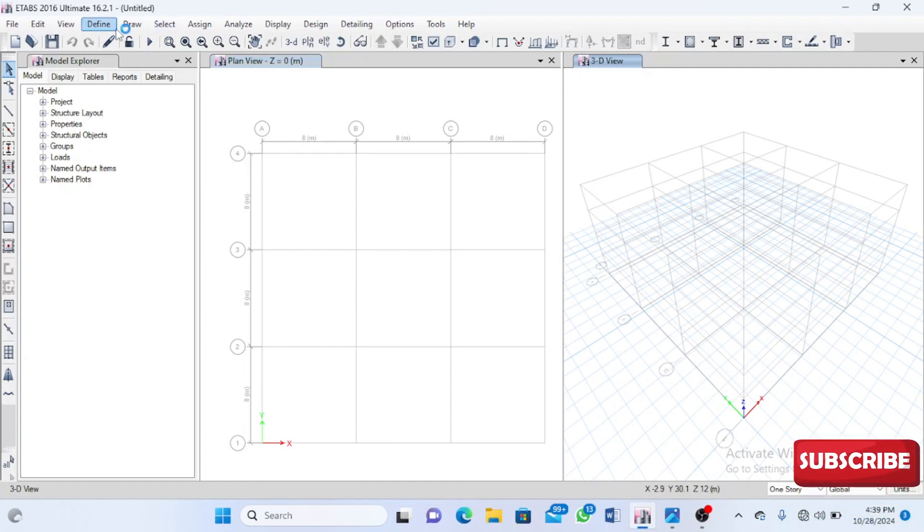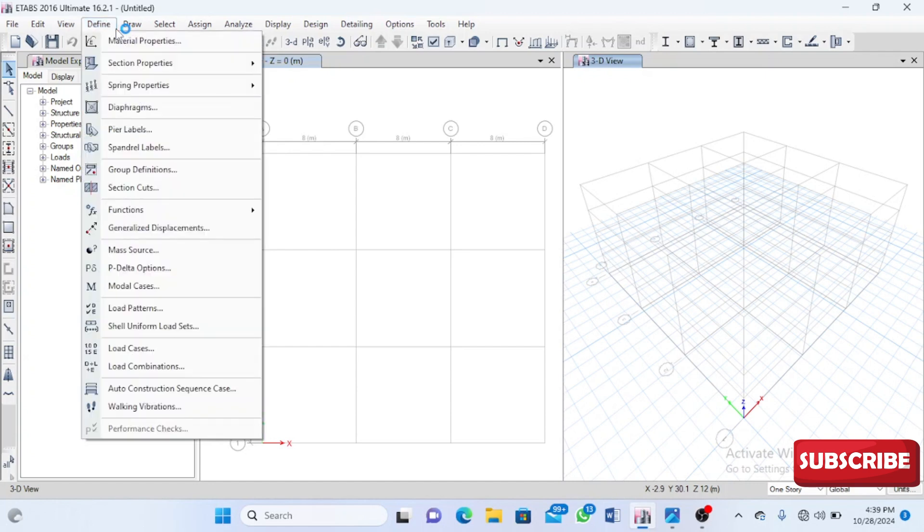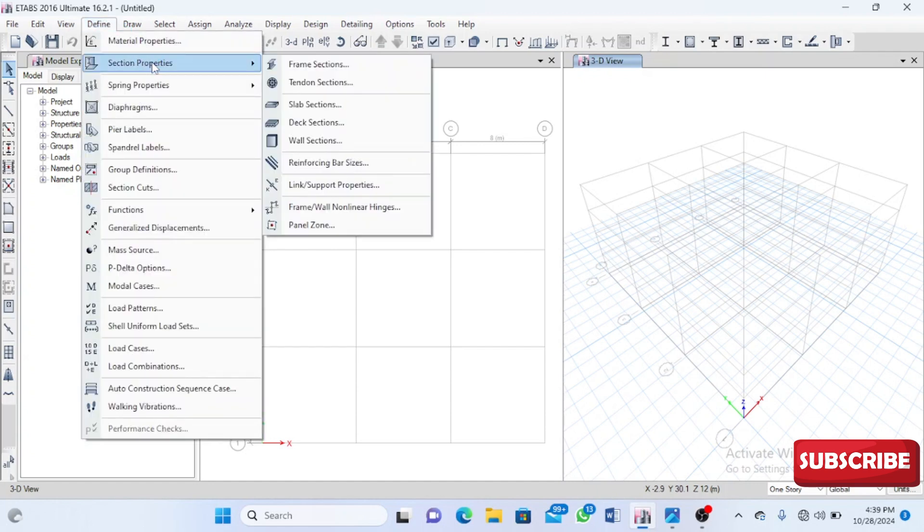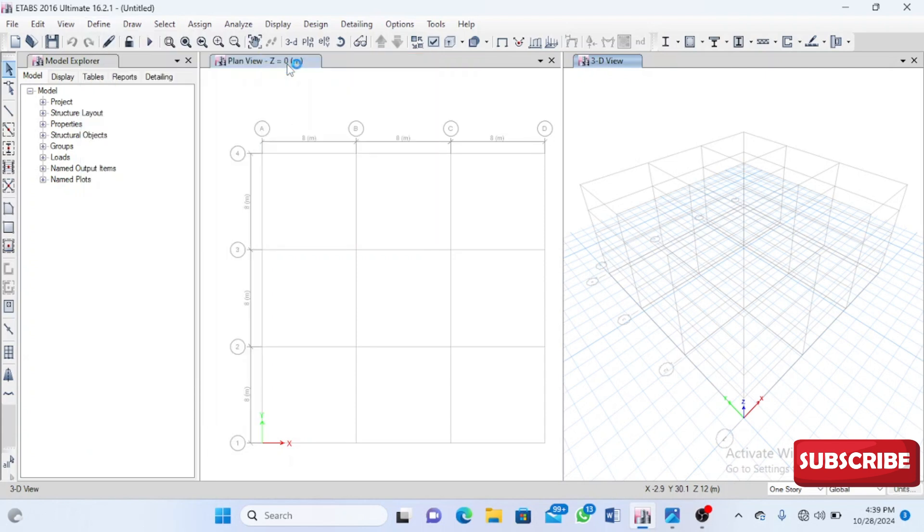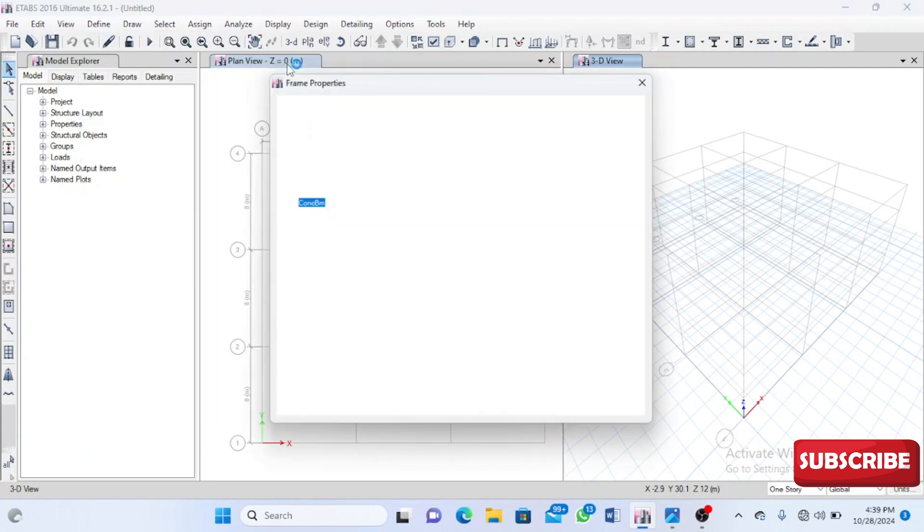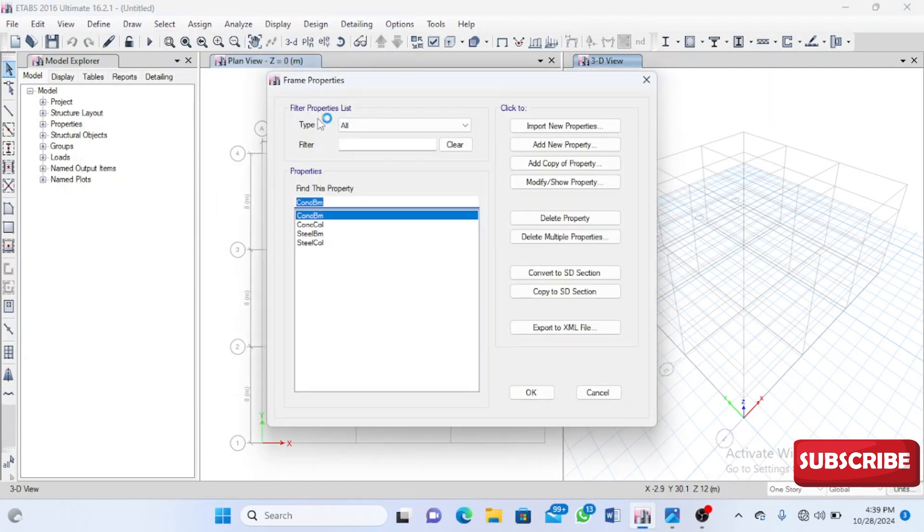For our beams, columns, and slabs, there are certain property modifiers that you need to input values for. I'm going to tell you why we need to do that and also the values you need to use for these modifiers.